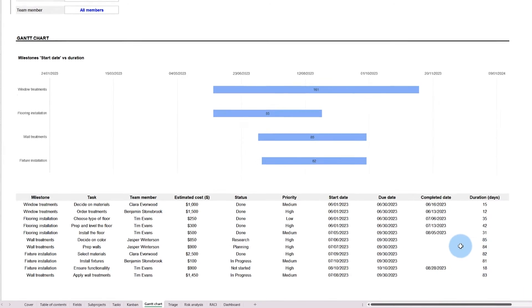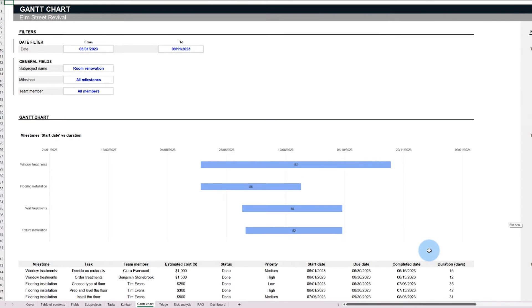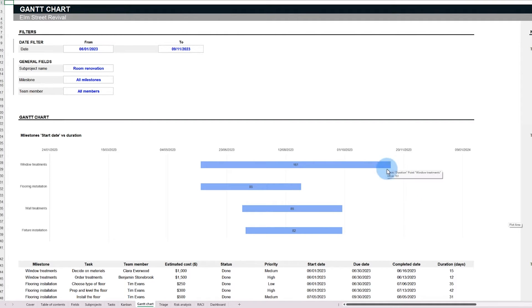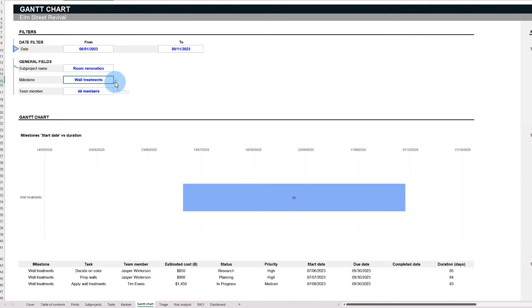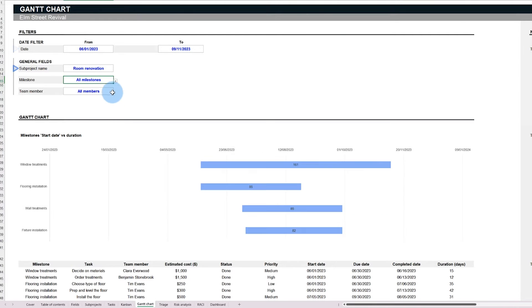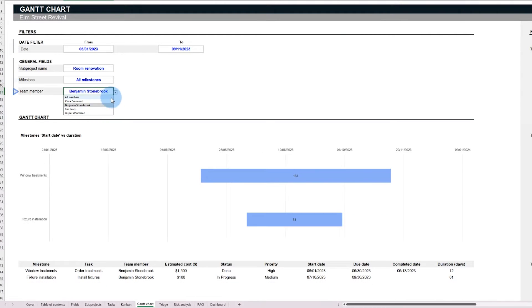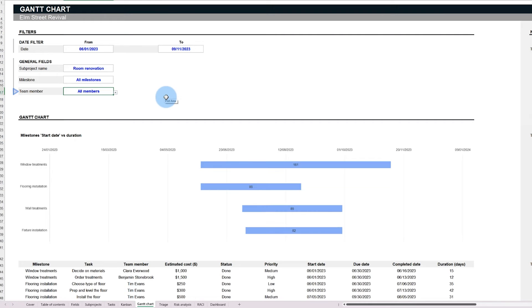This tab offers a high level view of the significant checkpoints within a project, along with details of each task. You can use filters to track tasks and milestones by specific dates, projects, milestones or even team members, similar to the Kanban board tab.